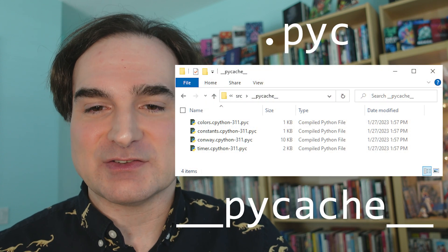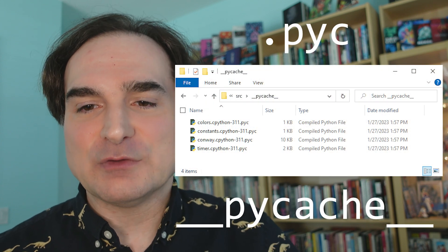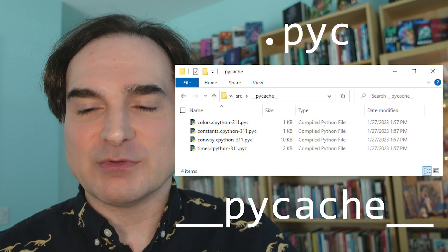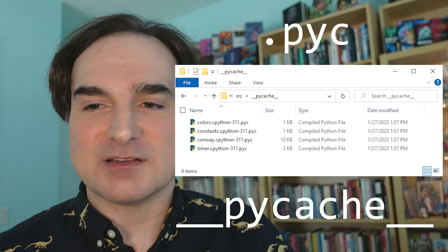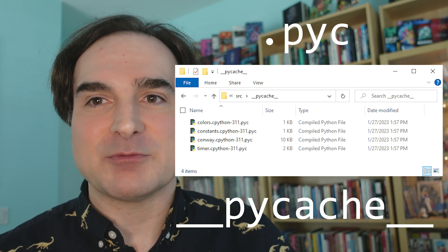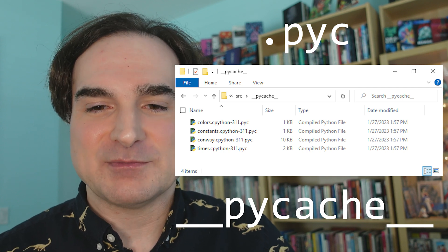Python has this default behavior that you'd either find highly convenient or highly annoying. Any cached bytecode files — the files that end with a PYC extension — are stored next to their original Python file counterparts in a subdirectory named PyCache.